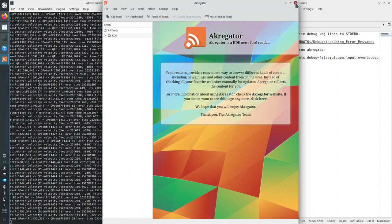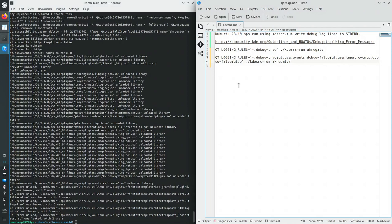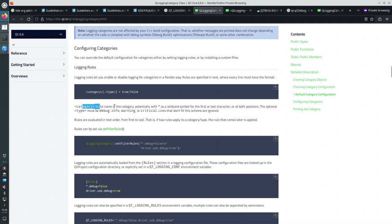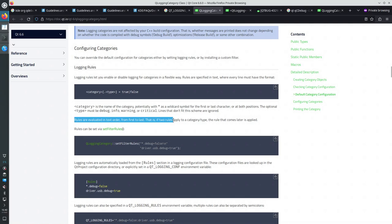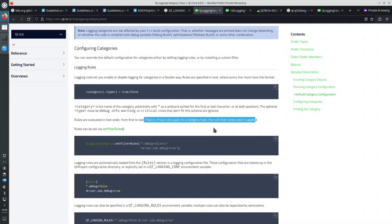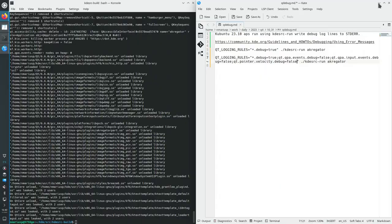We still have events when moving the mouse from qt.pointer.velocity. Let's also do qt.pointer with dot-asterisk. The rules separated by semicolon are evaluated first to last (left to right), and if more than one rule applies to a category and type, the last rule is respected. So you can enable everything and then disable some things.